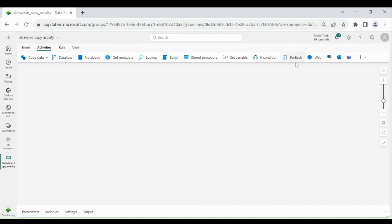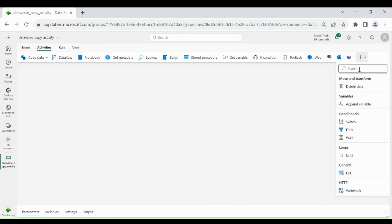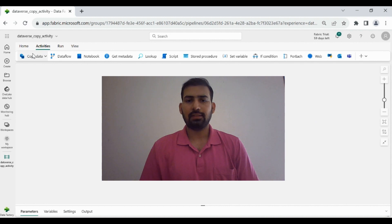Web activity allows you to get data from an API. Outlook activity lets you send an email — for example, once all activities are done you can send an email saying the pipeline is processed, or send the count of records. There are other activities as well which I'll explain in detail in later videos. Now I will discuss how we can load data from Azure Blob Storage to the lake house using copy activity.